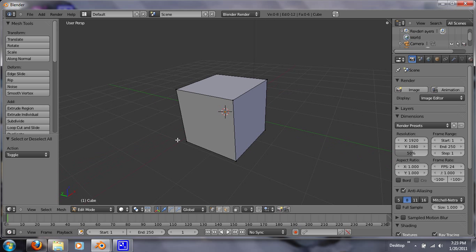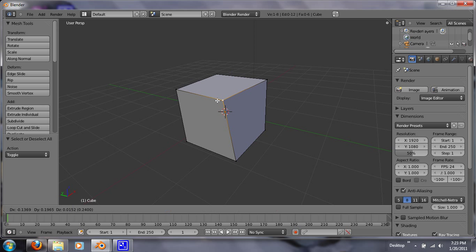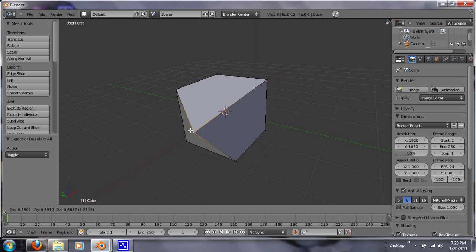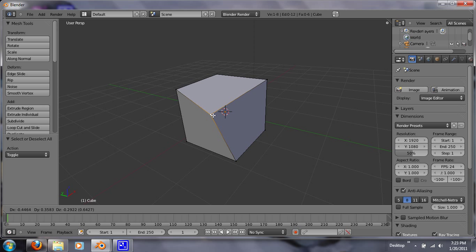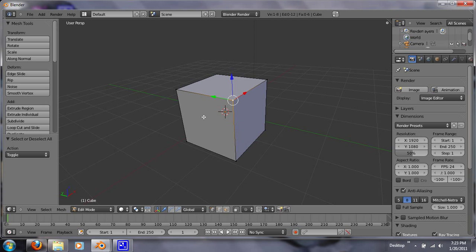So we want to deselect and we want to right click on a vertice. If we right click and hit G, you can manipulate the cube. Just like that. So if you right click again, it'll go back to where it was.